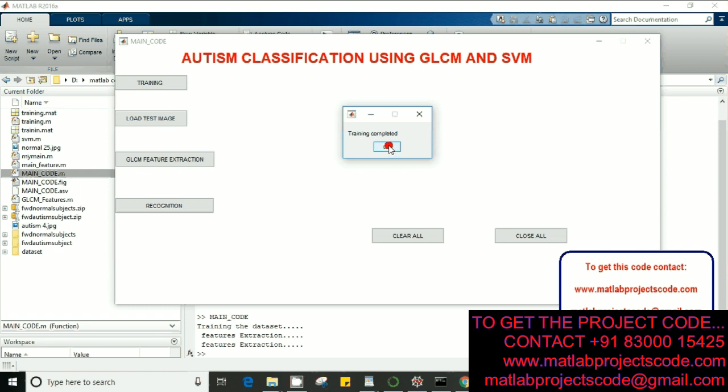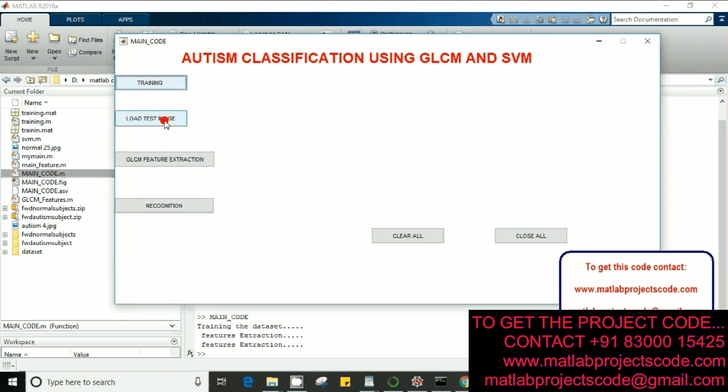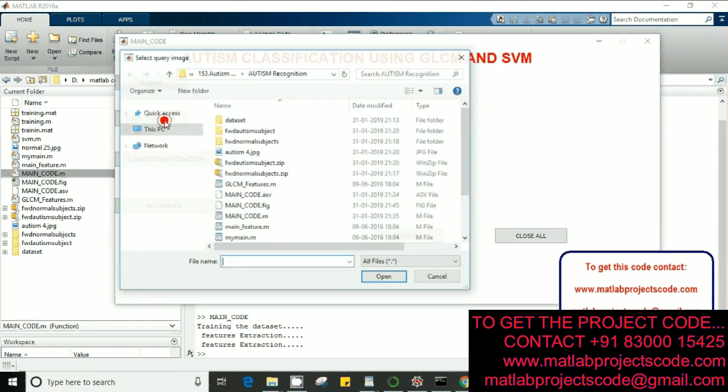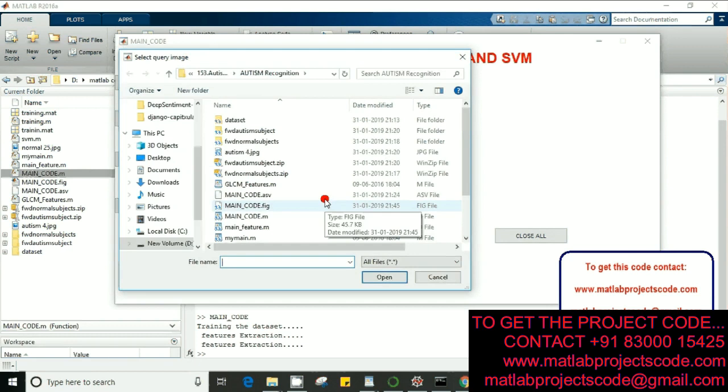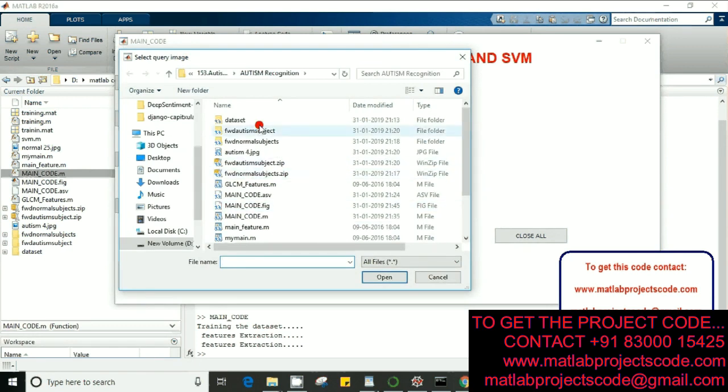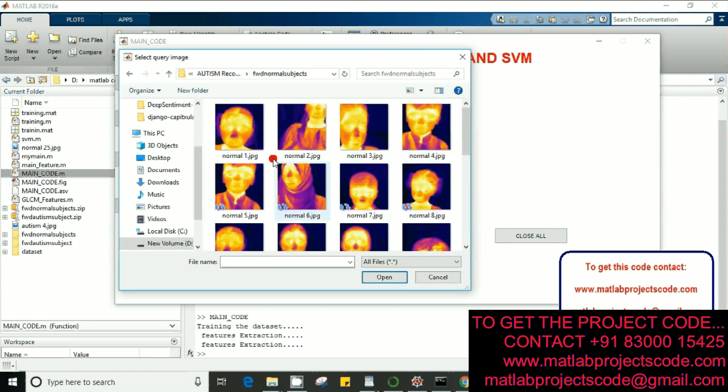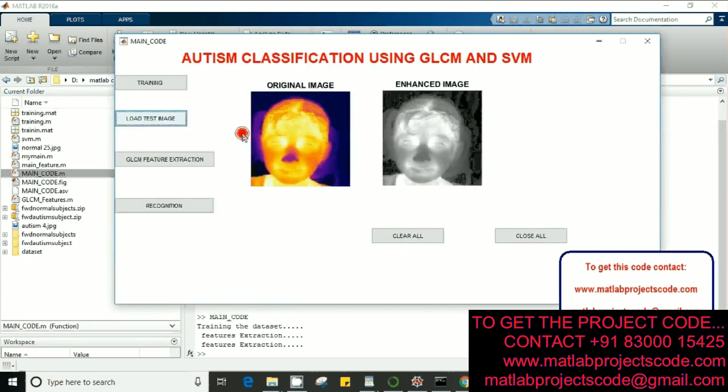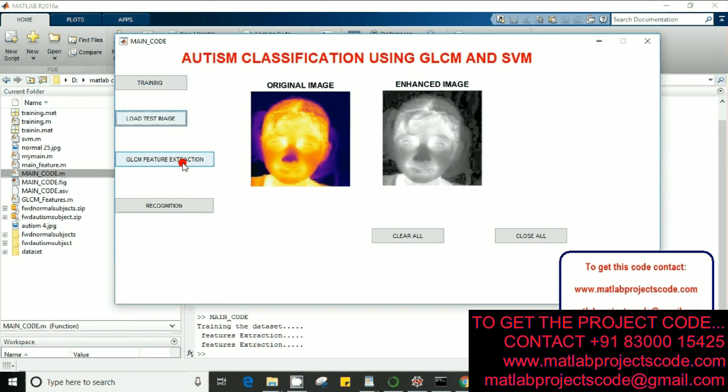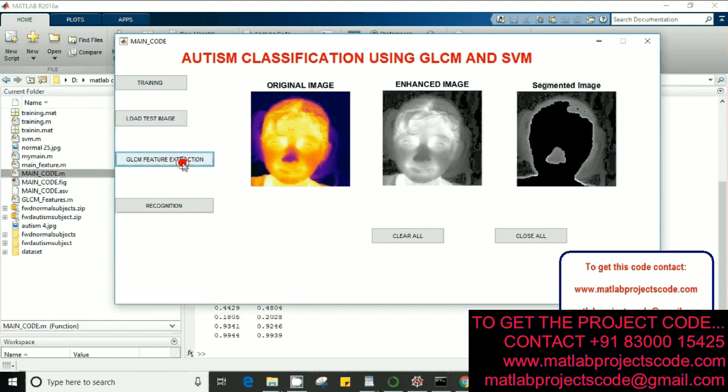Let's go for a testing image. I'll take any subject. We have an enhanced version of the original image and then I'm going for GLCM feature extraction.